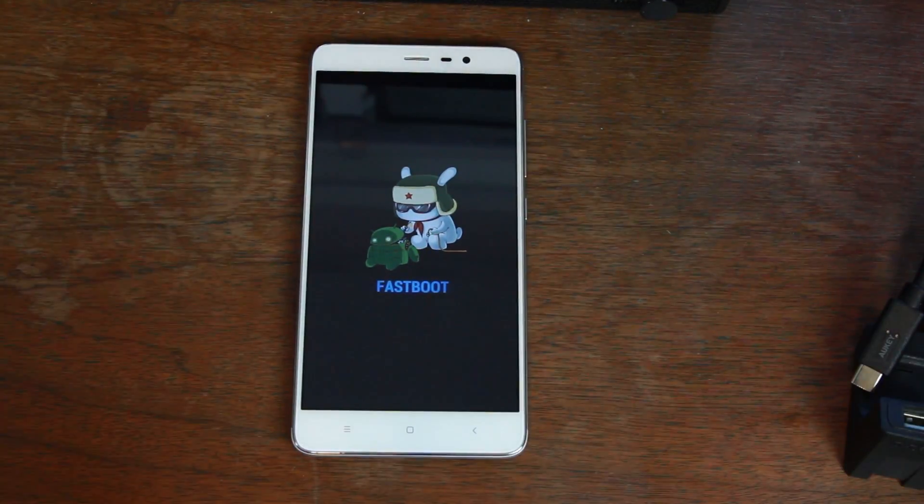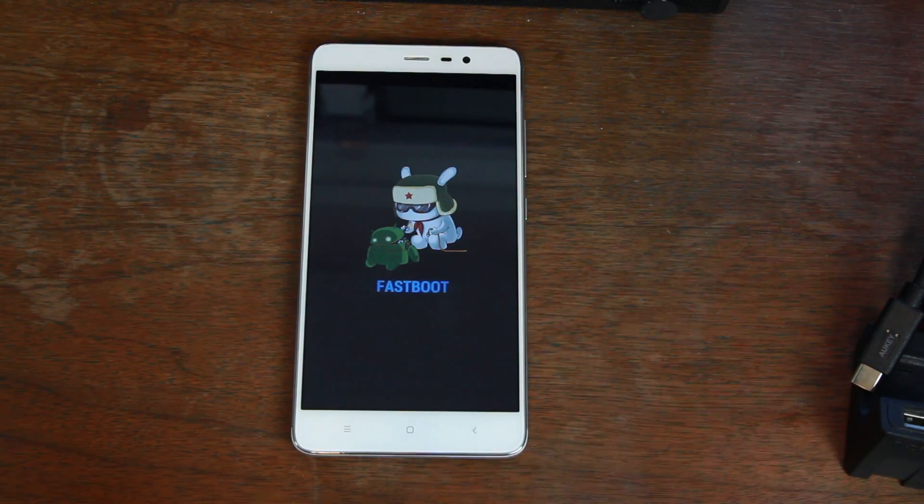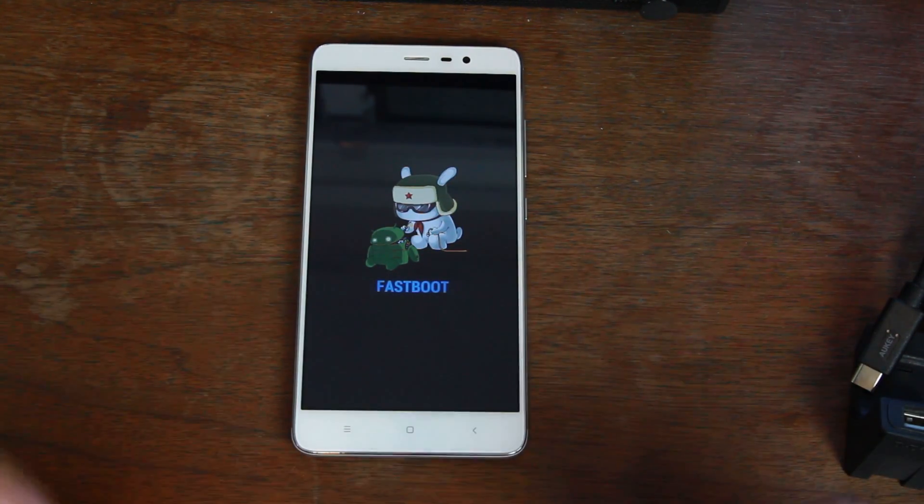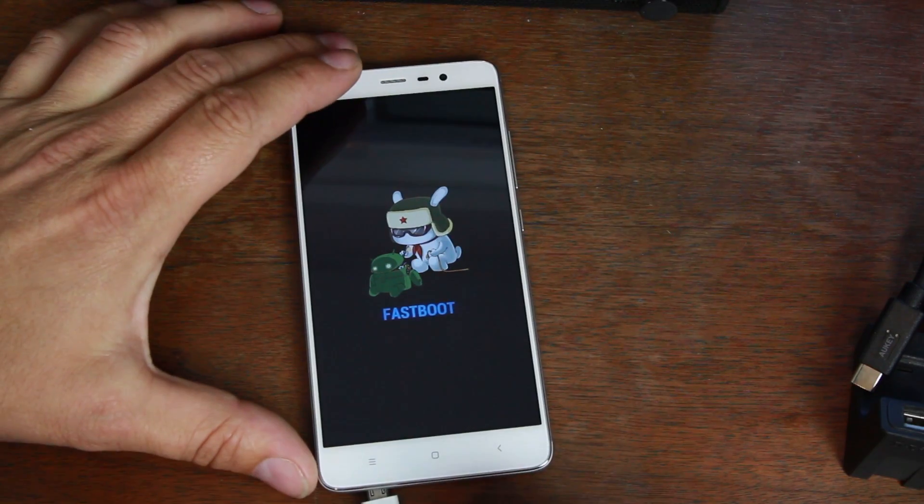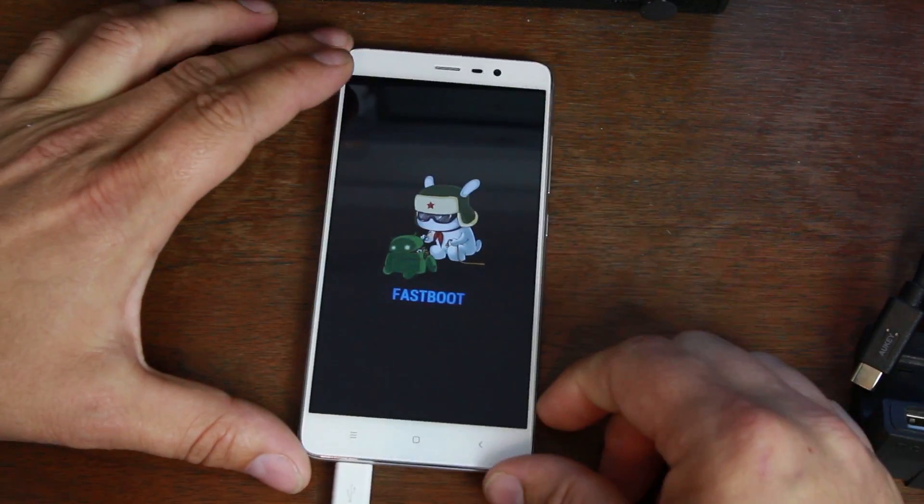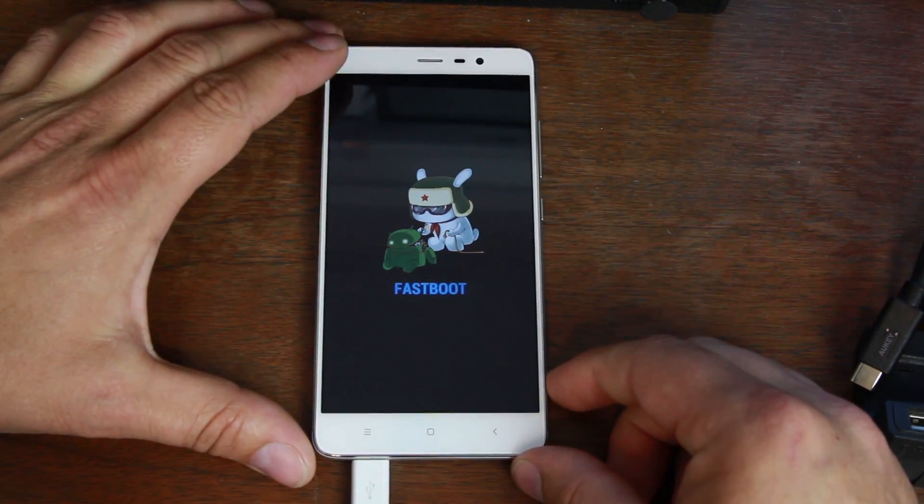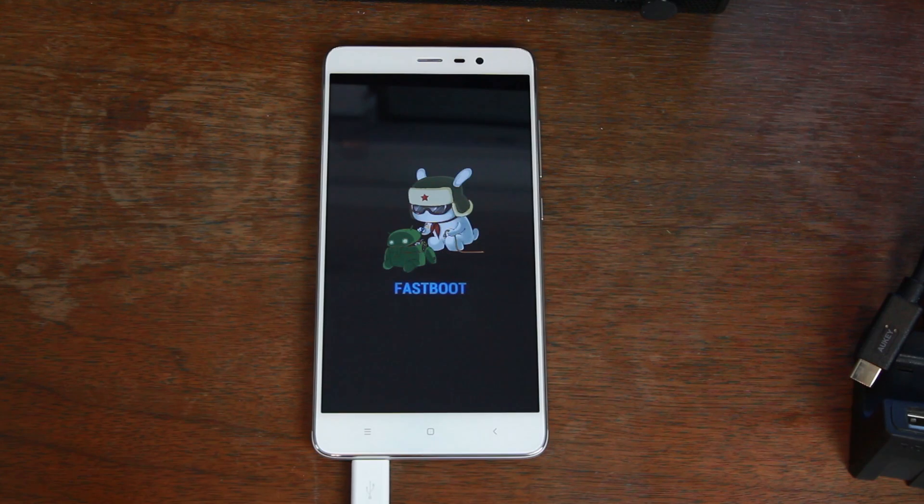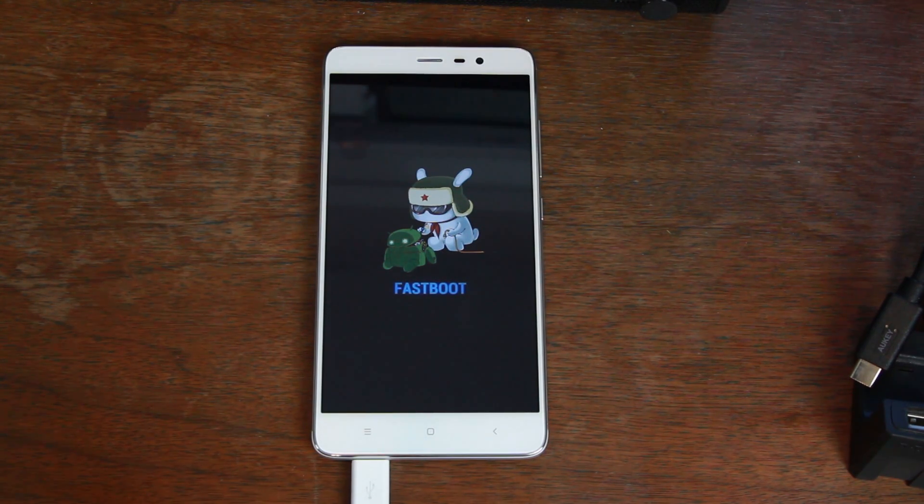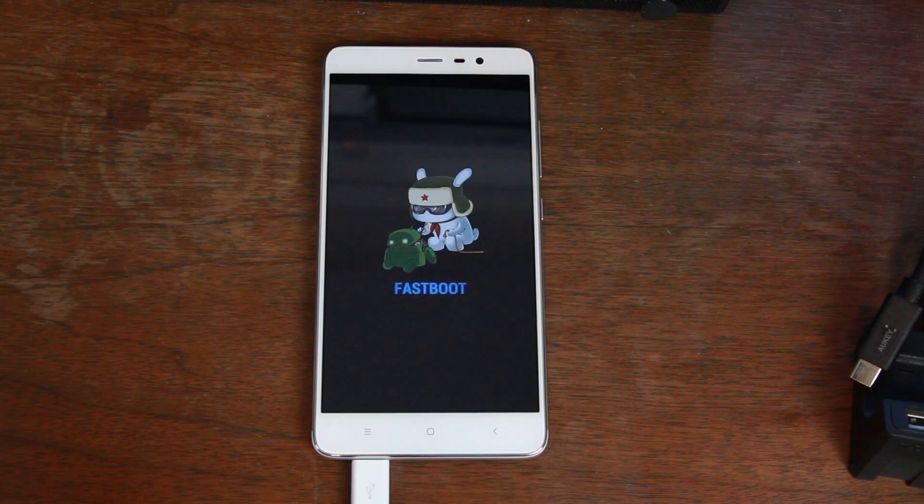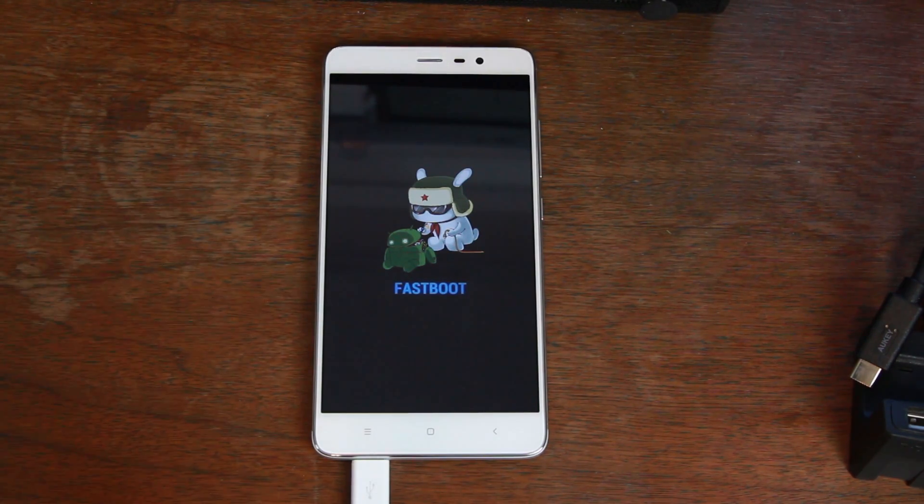Now, you can't restore the firmware in fastboot mode unless you have an unlocked bootloader. We don't have an unlocked bootloader. But what we do have is some files and some cool tricks that we can do to get into basically Qualcomm boot mode. And once we get there, we can actually use a tool on my computer to restore the firmware.